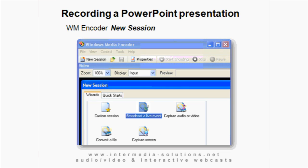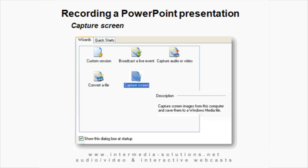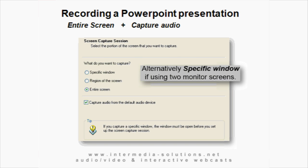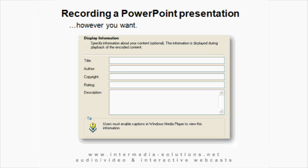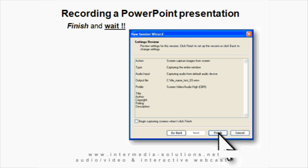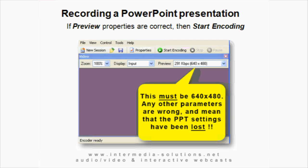Now we have the Windows Media Encoder open. Click New Session, OK. Capture Screen, OK. Entire Screen, and don't forget to capture the audio. If you're using two monitor screens, you may need to open the specific window menu first. Now we give the file a name. We select High Quality. Here you can fill in whatever you want, and then click on Finish. Now we have to wait until the Windows Media Encoder picks up the settings from the PowerPoint presentation. Remember the 640x480.